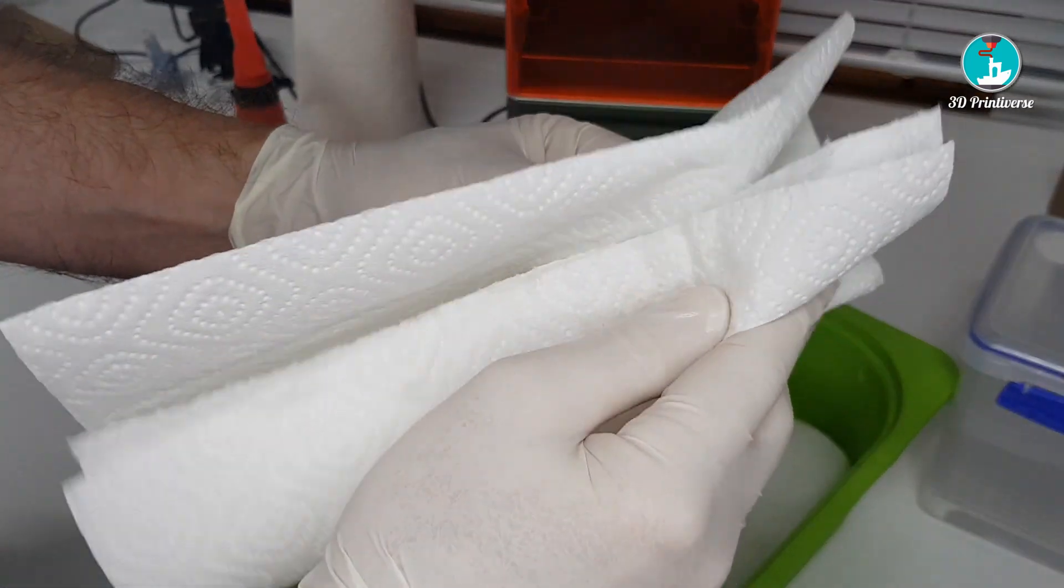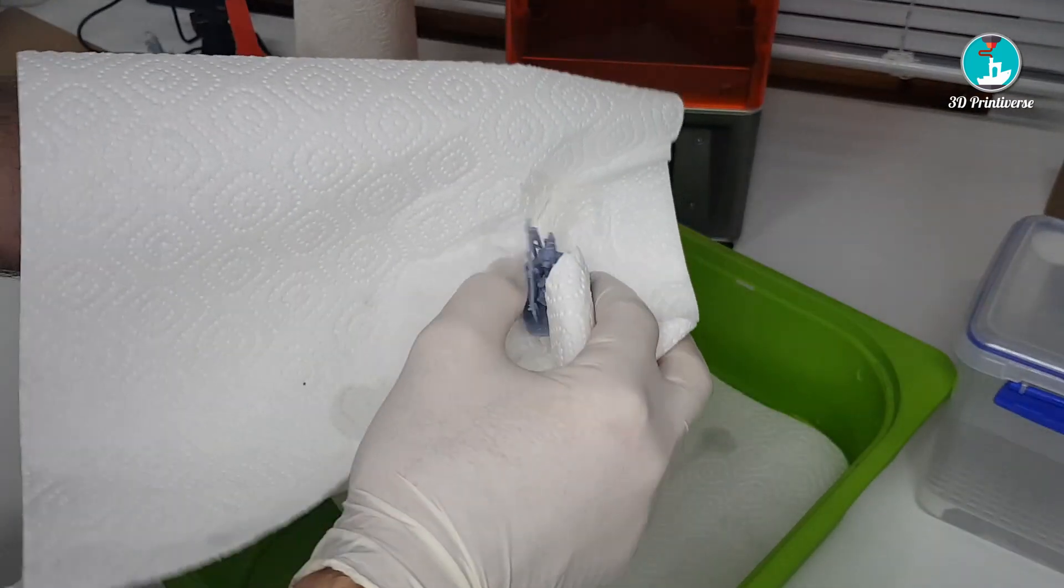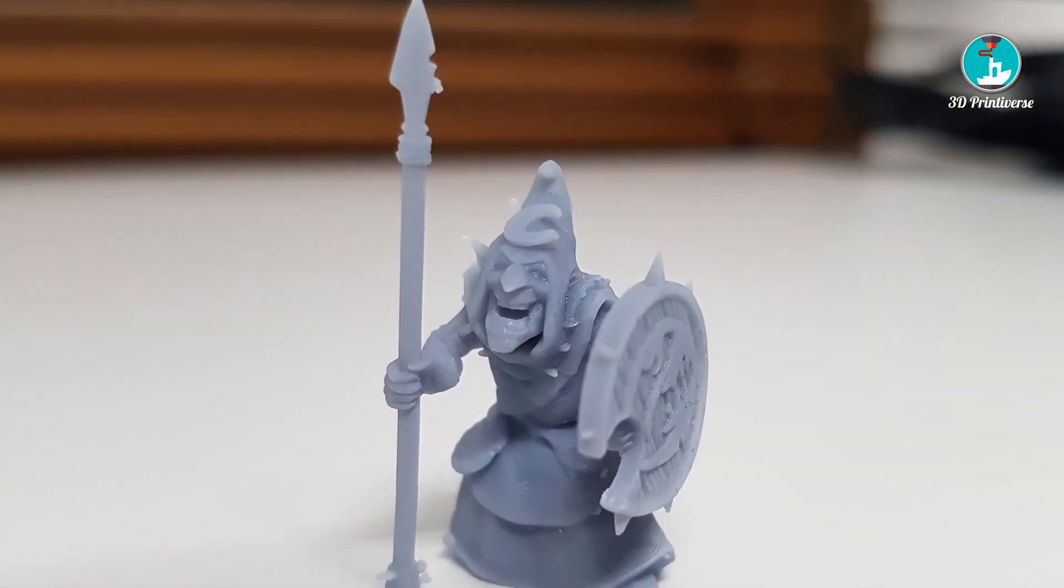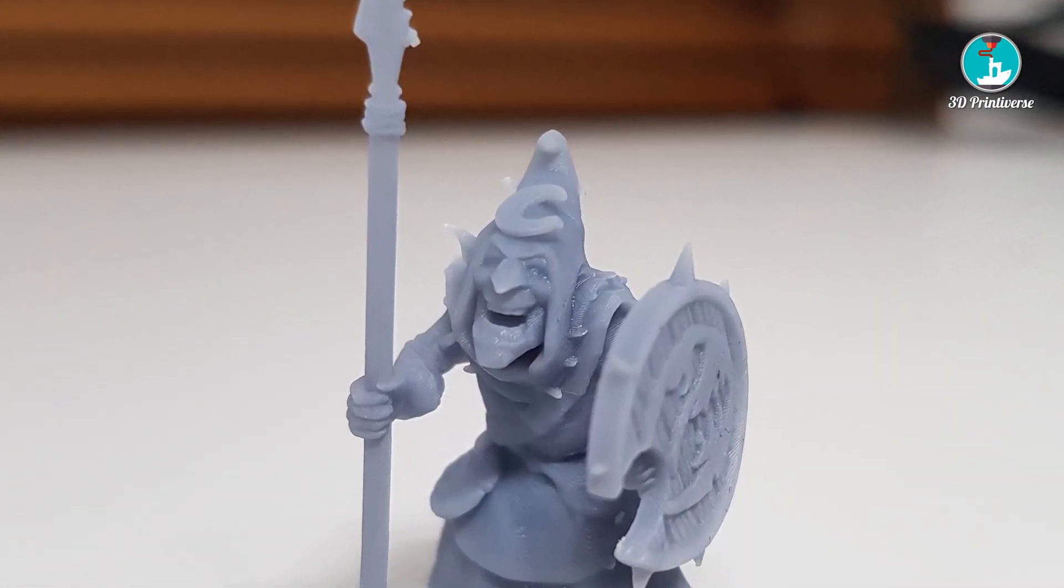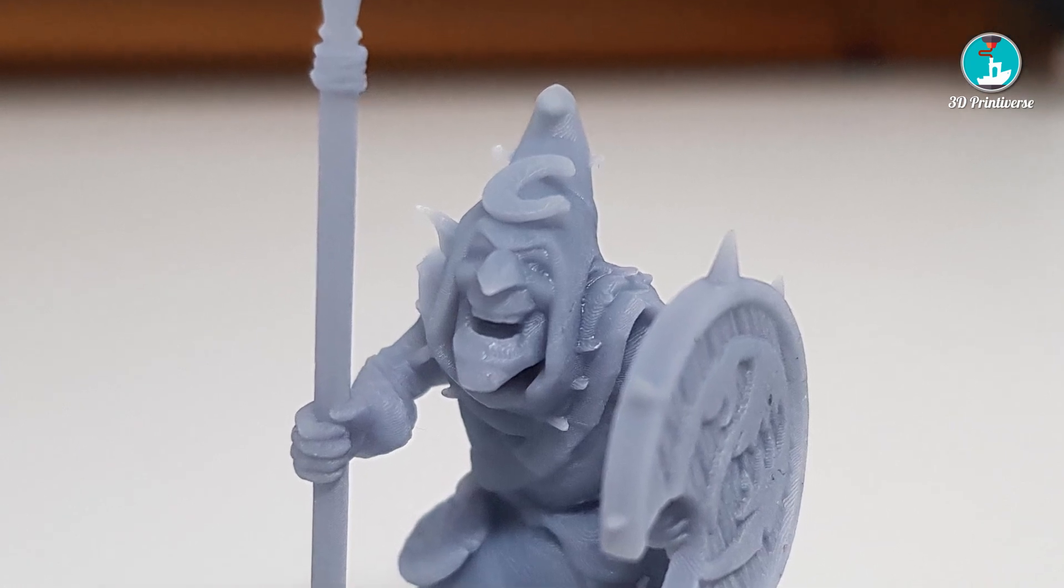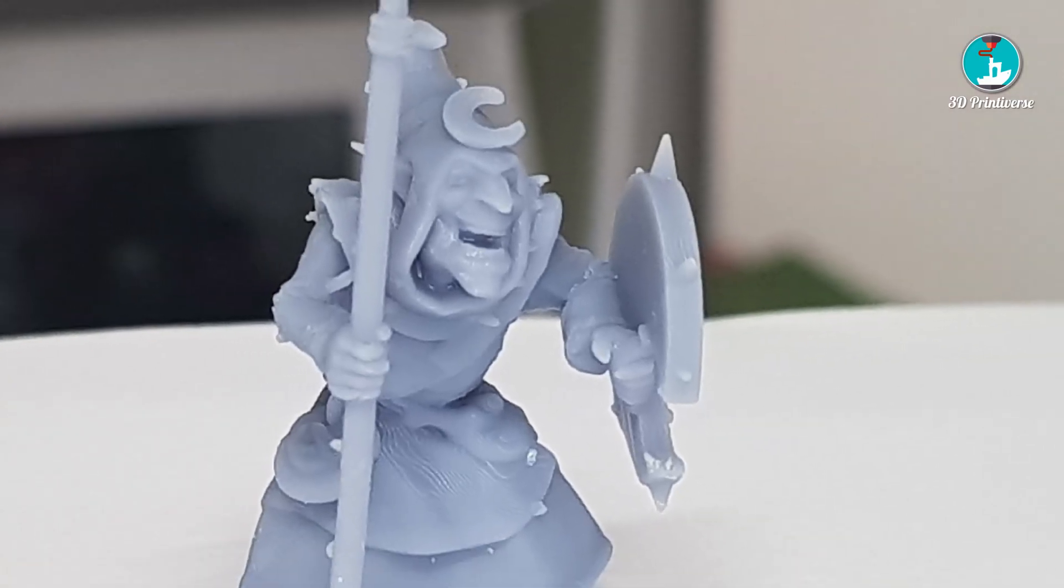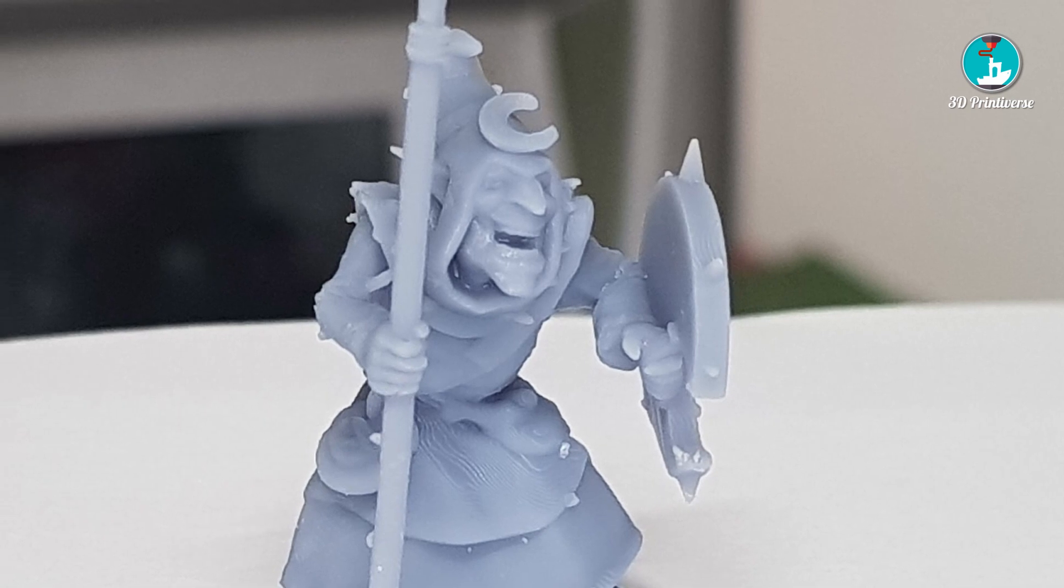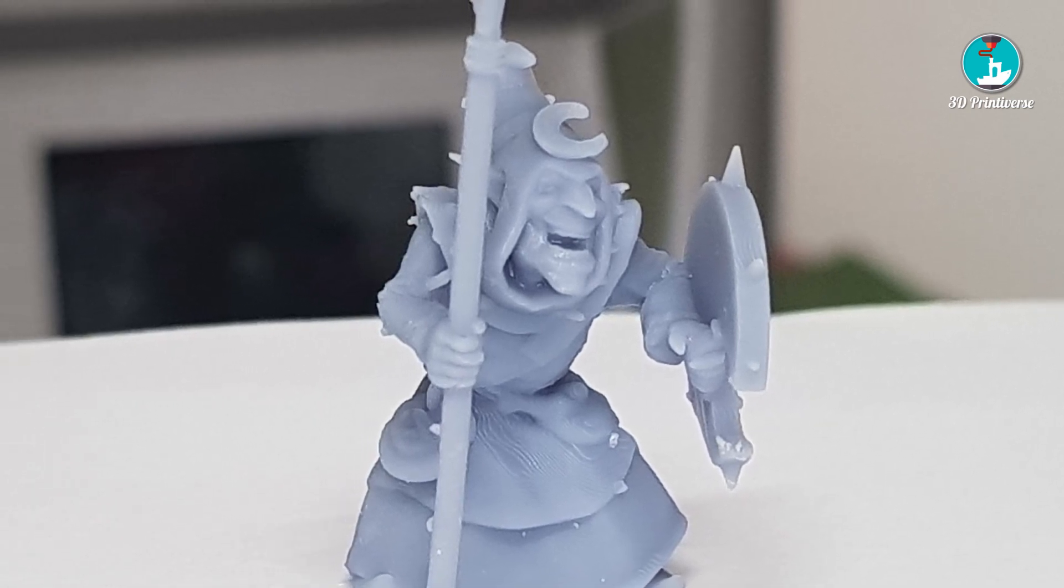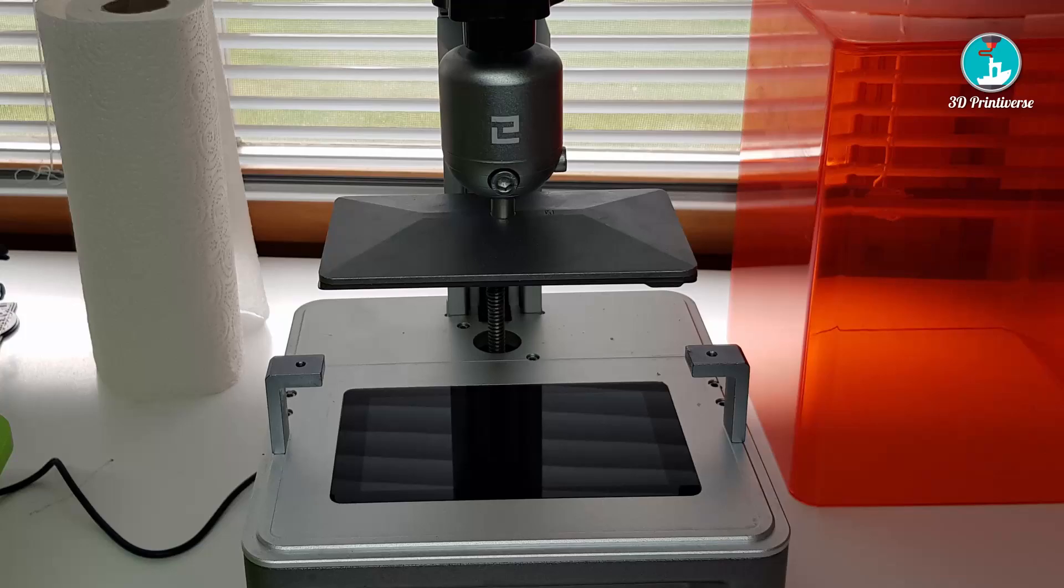It looks good. The flexible print bed from AliExpress is well done and the prints pop directly in the alcohol container. Larger prints don't need to be removed with the spatula, which helps to resist the build plate too.